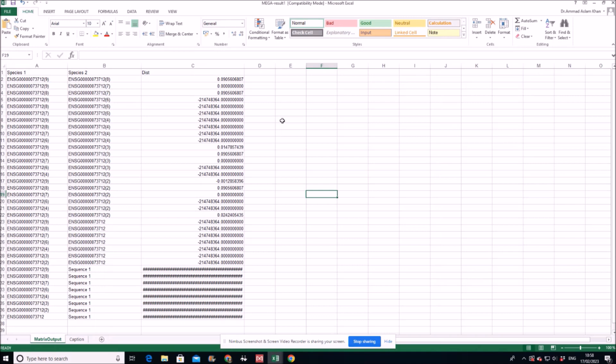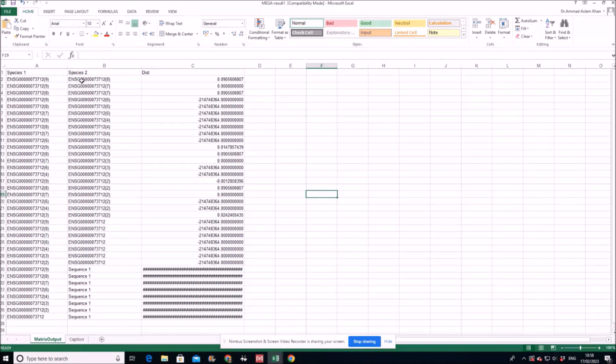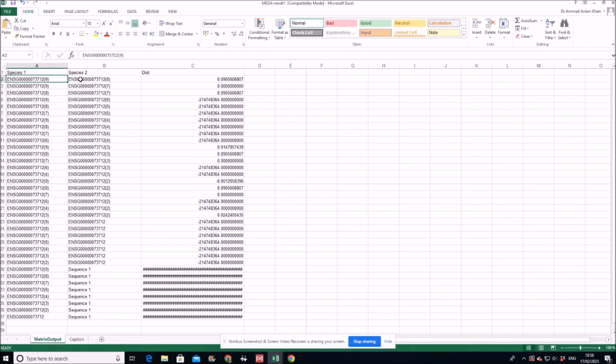So here you get the Excel file result in the form of Excel file. This is species one, that is your gene of interest, the coding sequence of your gene of interest in species one. And then this is the comparison of that coding sequence with the coding sequence of the orthologous gene in the other species.